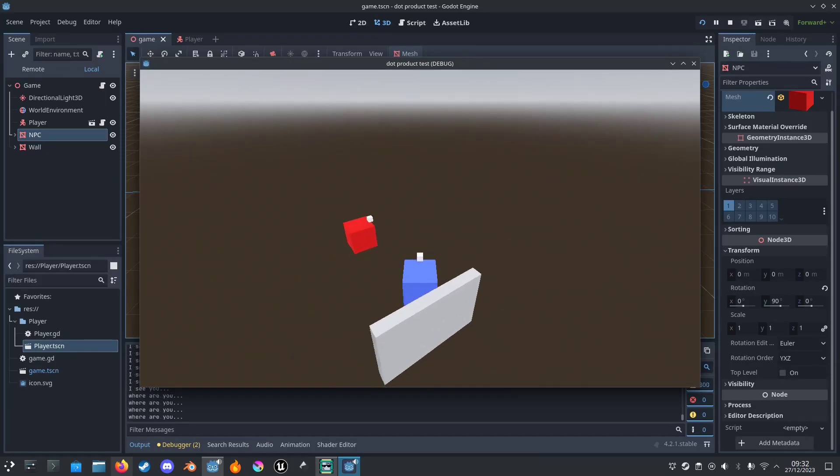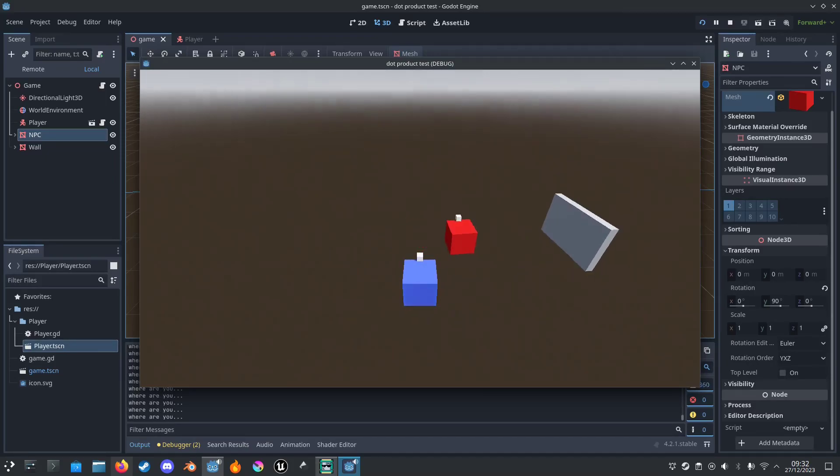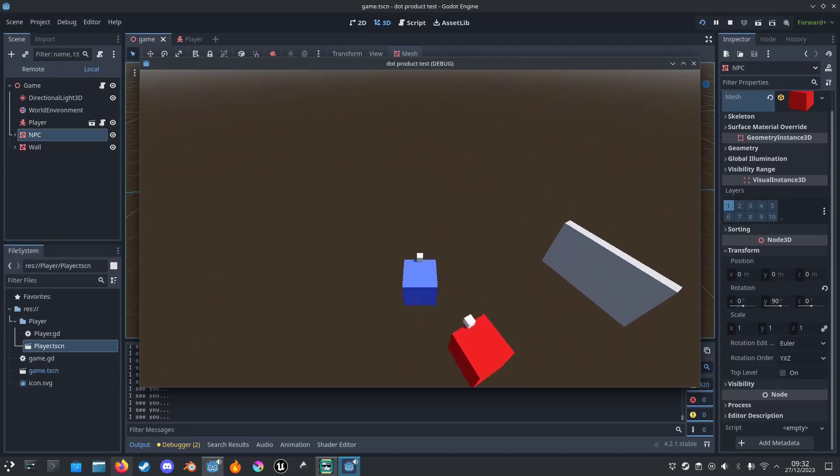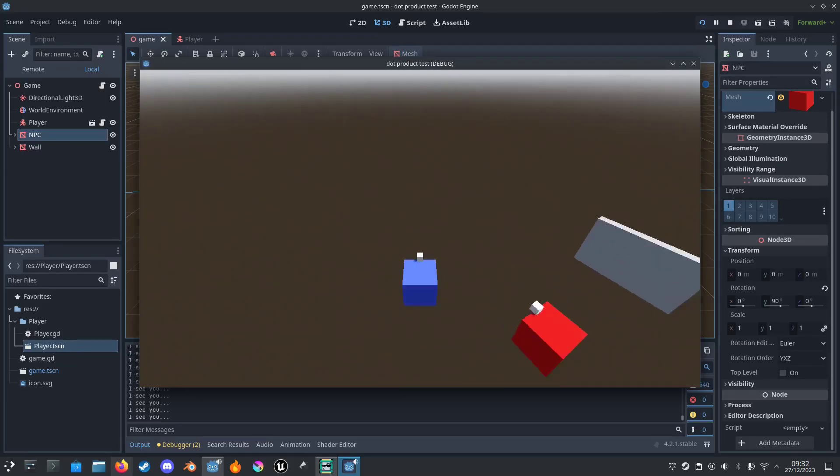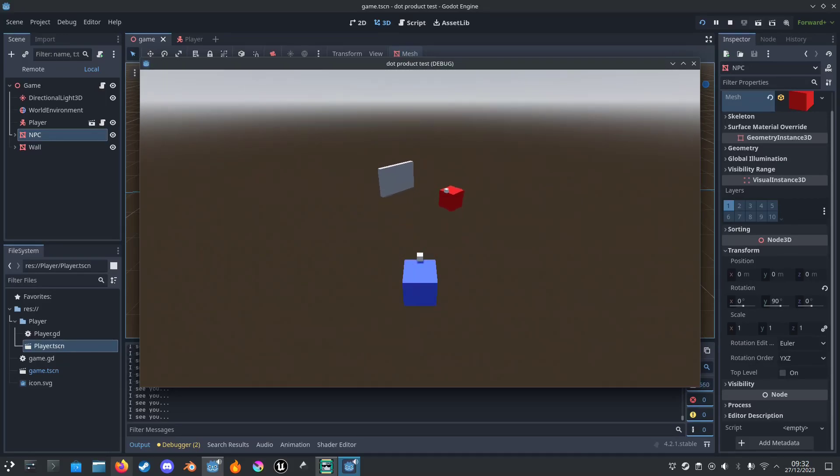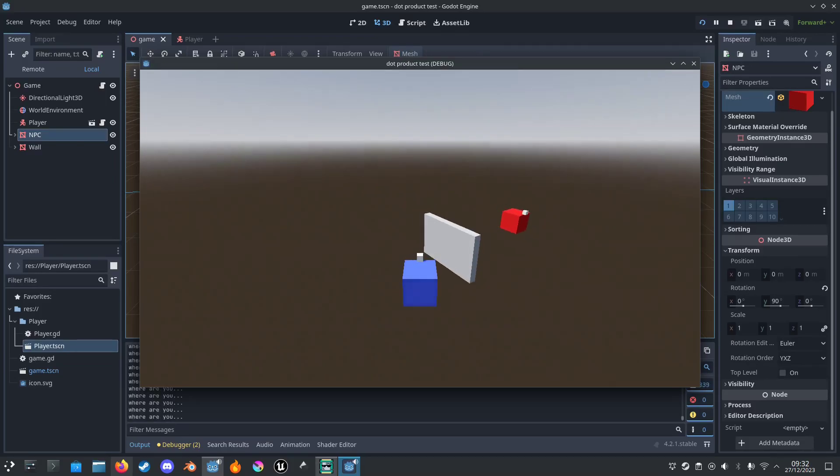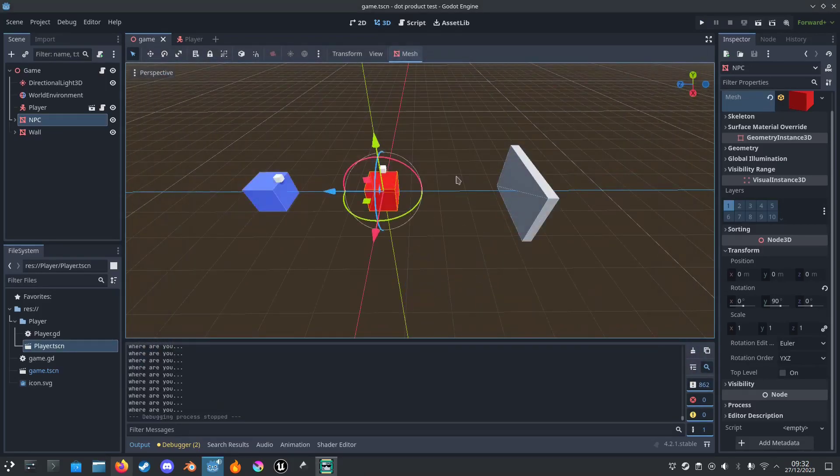This is good for like detecting the player to the enemies, so you can play like chasing of the enemy. And that's it, that's it.